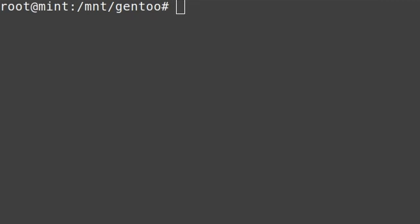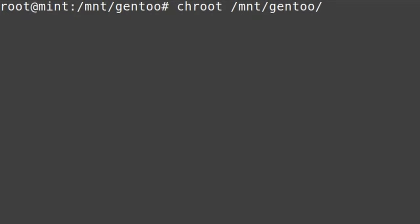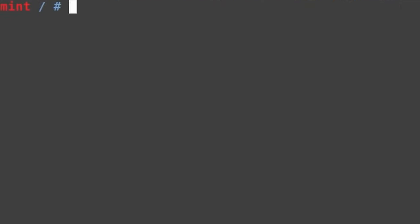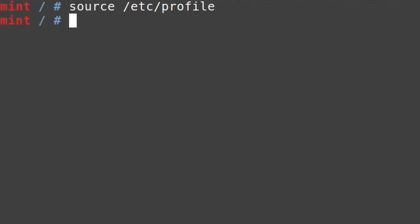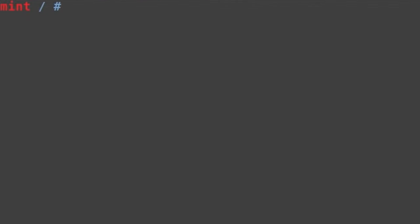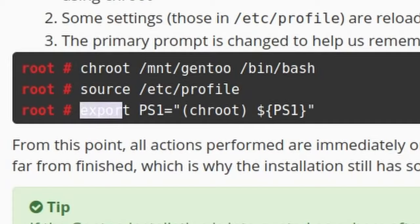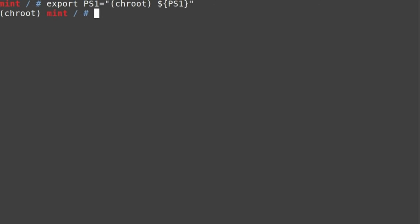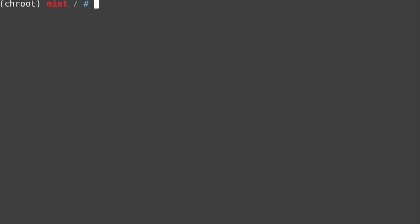The next step is changing root. Just copy and paste: chroot /mnt/gentoo /bin/bash as our shell. We're now in the Gentoo root — it still says 'mint' but we source /etc/profile to get our executable programs. This also adds a little '(chroot)' label to the prompt so we know we're in the chroot.